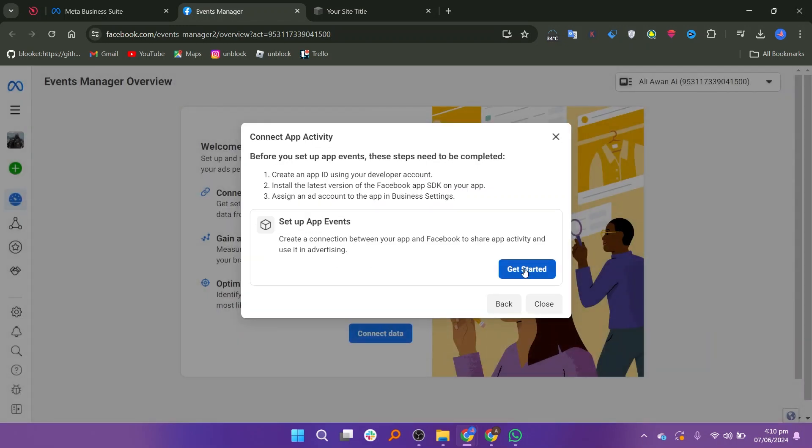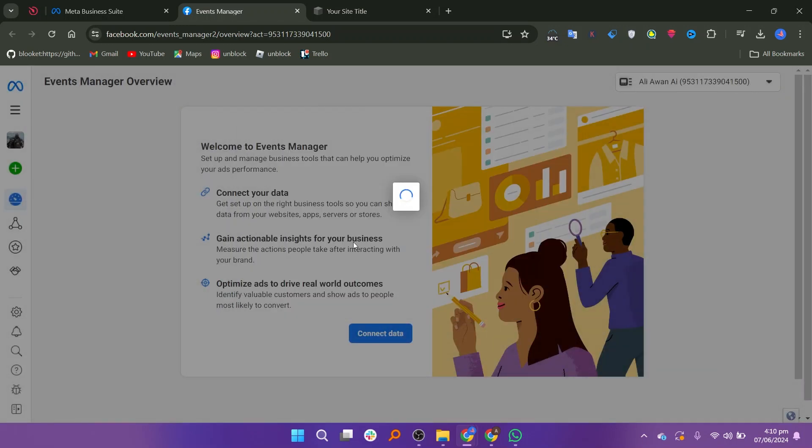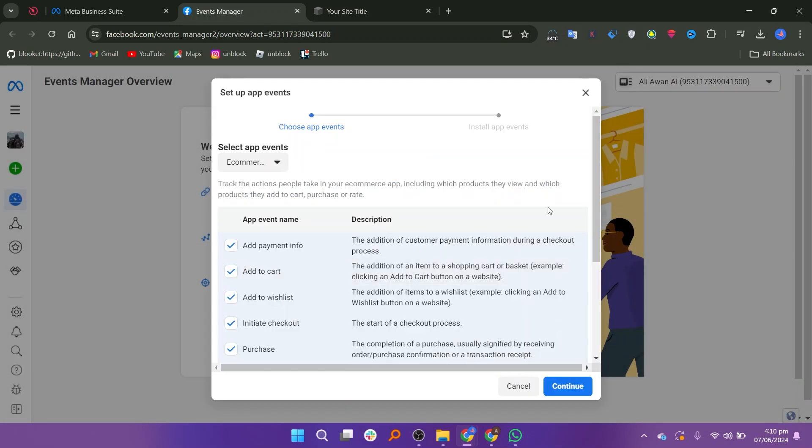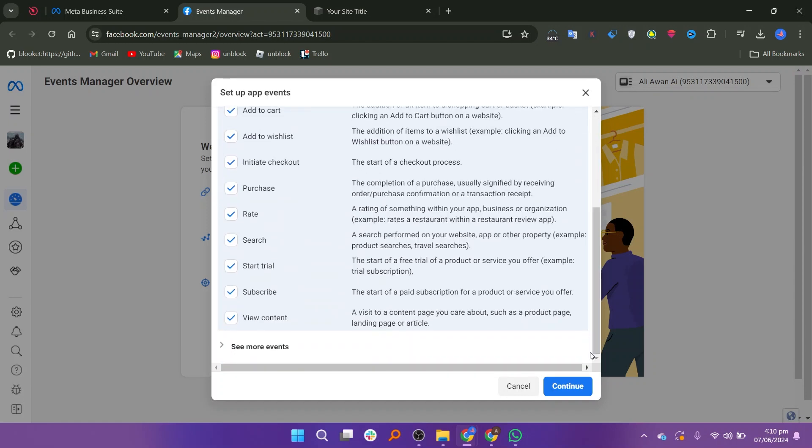Next, click on Get Started. You will see a section labeled Check Setup App Events. Follow the instructions to proceed. Choose the category that best fits your app. Click on Continue to move to the next step.